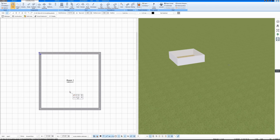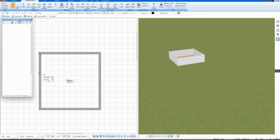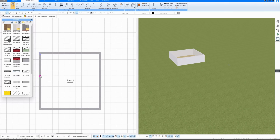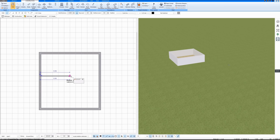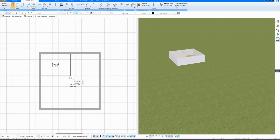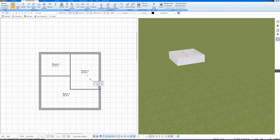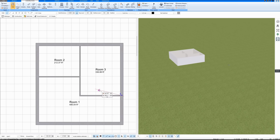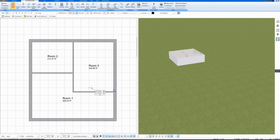I am drawing this house for demonstration purposes, so I won't explain very much — just draw. Rooms are automatically detected and the area is automatically calculated. I can also switch on the external dimensions down here.